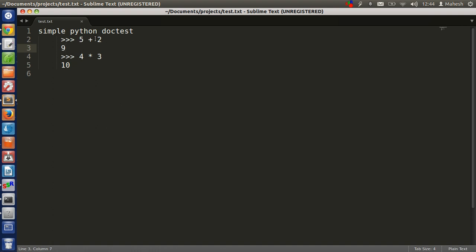For example, 5 plus 2 should be 7, and if the result is not equal to 7, like I have purposefully failed this test here, Python should show us the result. Same with 4 multiplied by 3, it should show 10 but it is not. So let's see by executing doctest on our sample test.